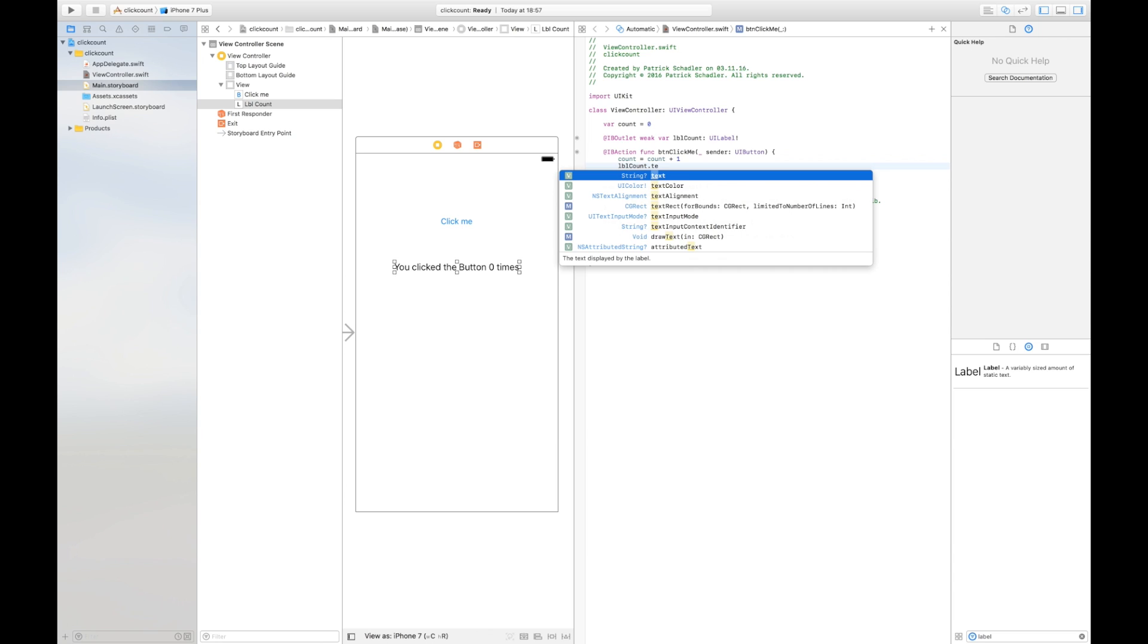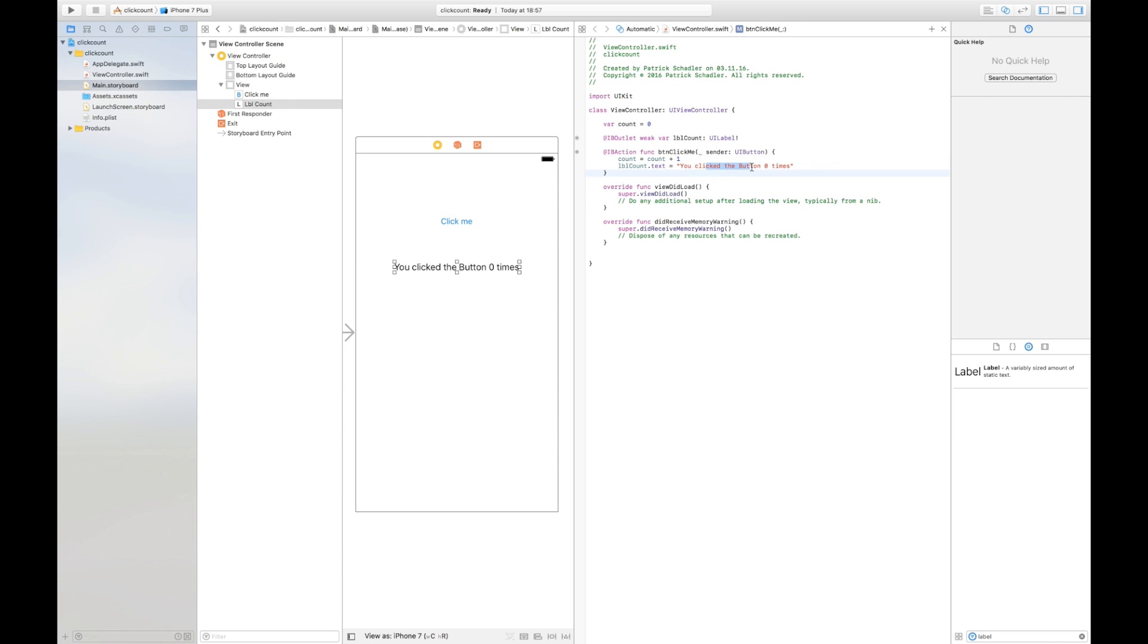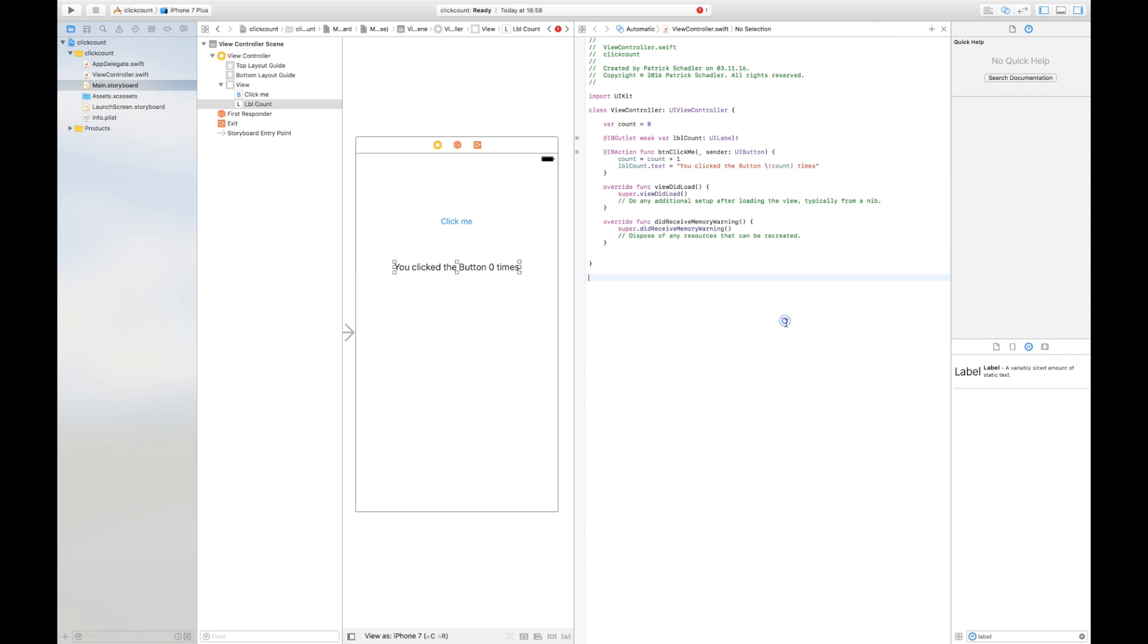We're going to write our new text here which is 'you clicked the button zero times'. When we click the button we increase the count but it shows the message that's already been shown on the view controller. We have to replace the zero with the actual count value. In Swift this is possible through a backslash. You have to insert a backslash and then you can access between the brackets the count variable. Swift knows with this identifier there must be a variable which is not static text, it must be replaced with the actual value.